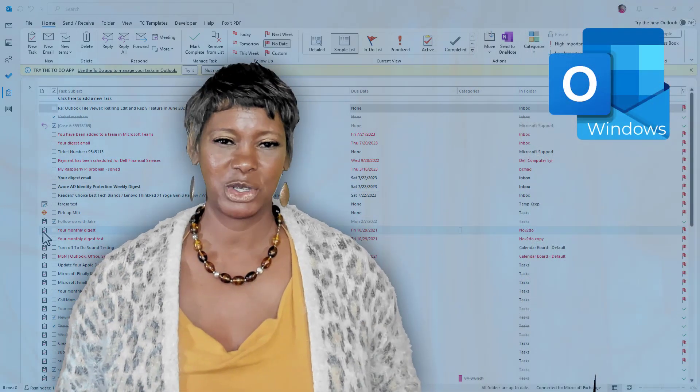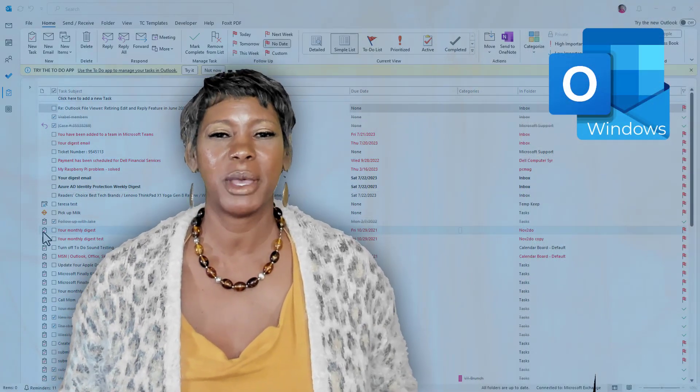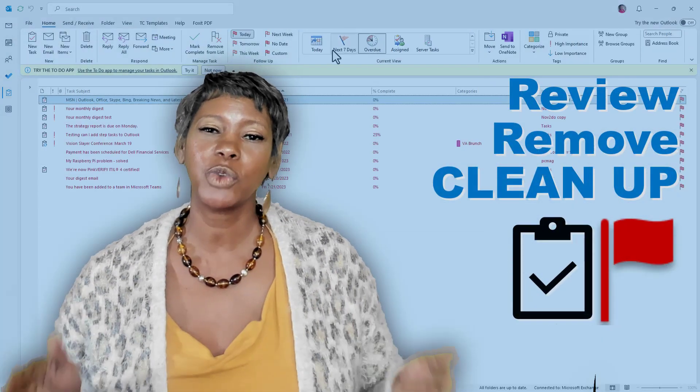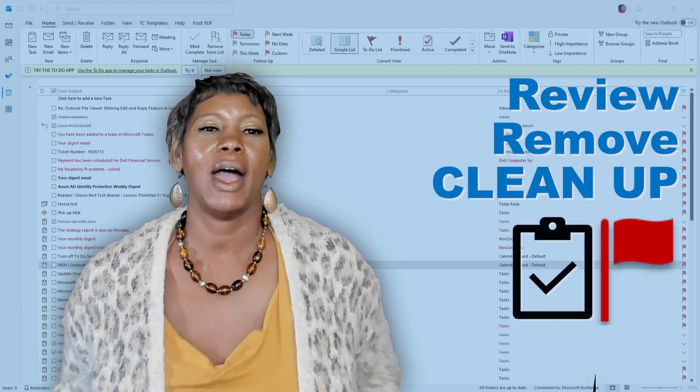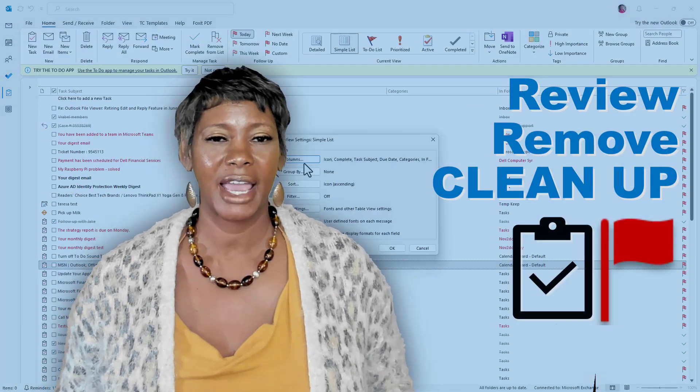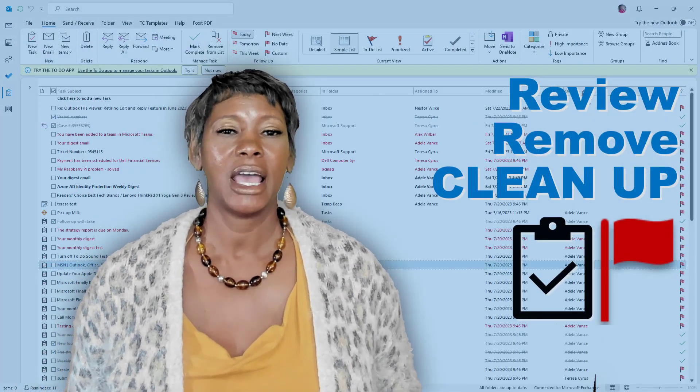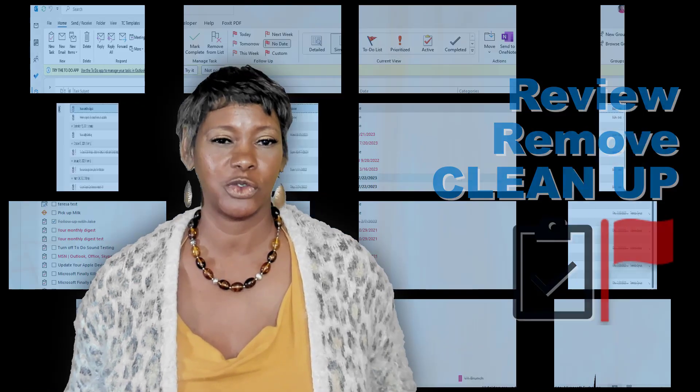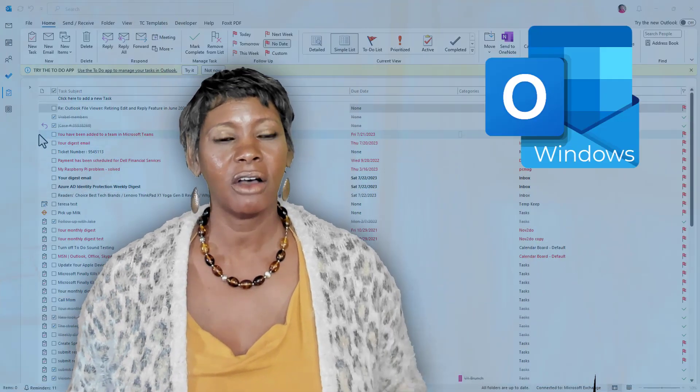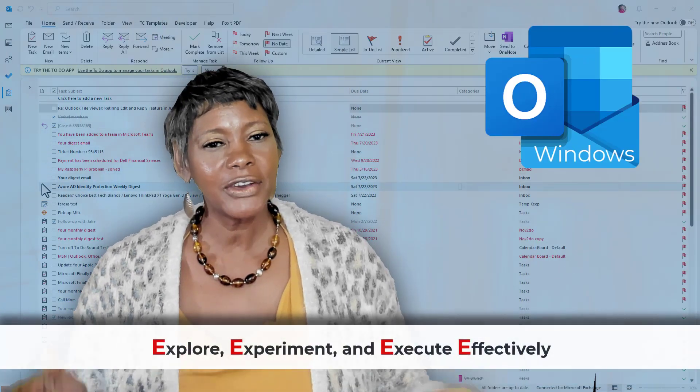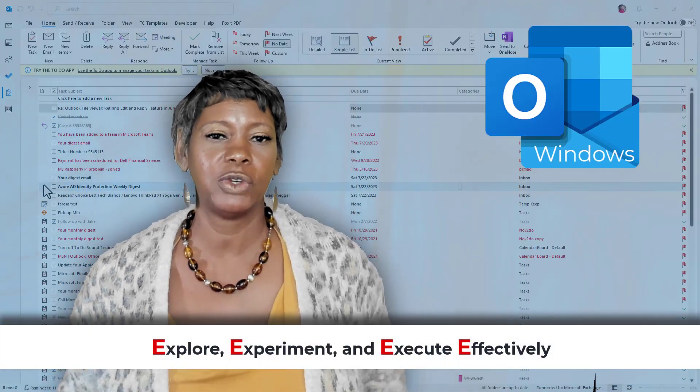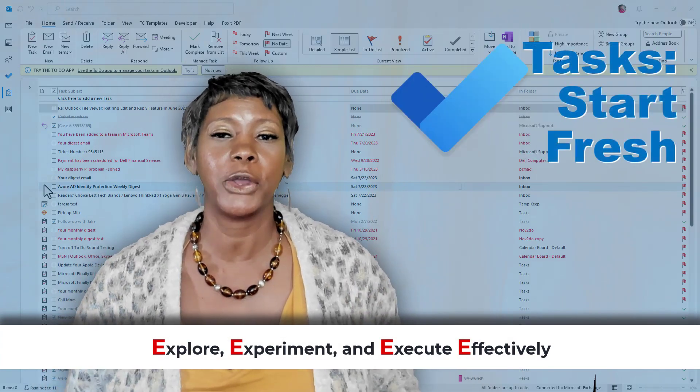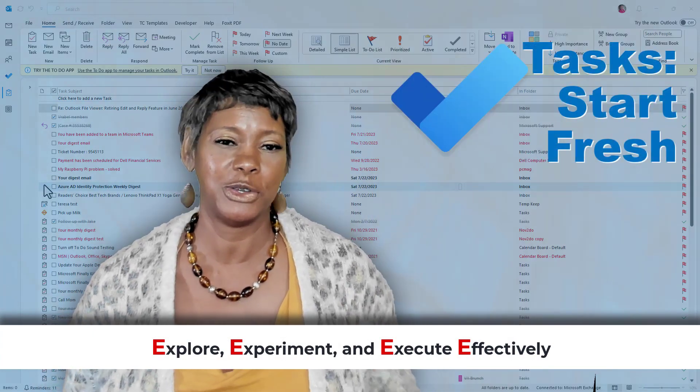In this video, I will demonstrate various methods to review and remove your outdated flagged emails as well as tasks in Outlook for Windows. Also, here is a great opportunity to start fresh when you learn about the to-do app.